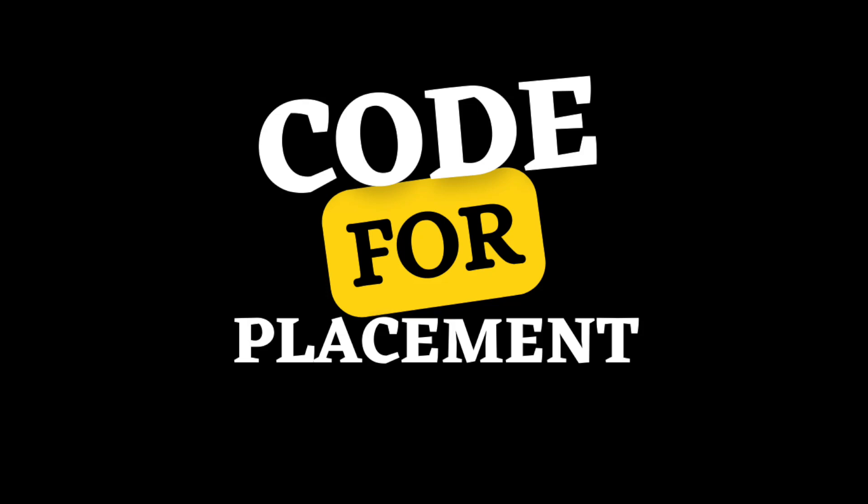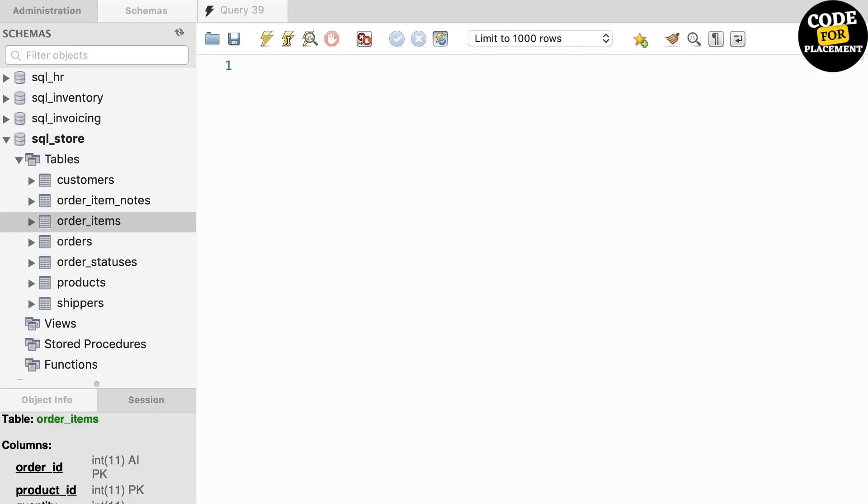Hello everyone, welcome to Code for Placement. In today's video, we are going to talk about the example of compound join condition.